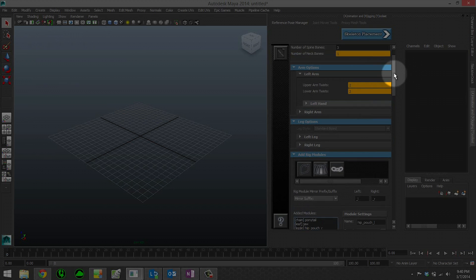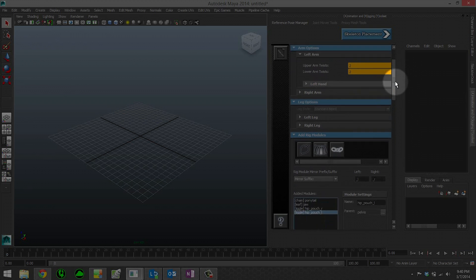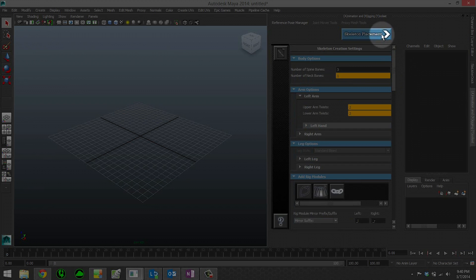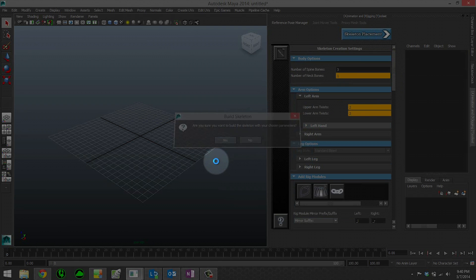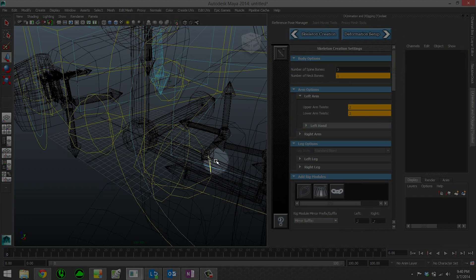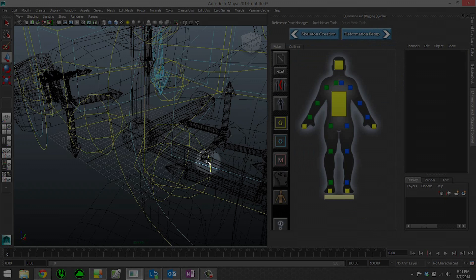Now that we have our skeleton settings all set up, the next step is to hit skeleton placement. When we do that, it's going to ask if we want to build the skeleton with our chosen parameters. We can hit yes. At any time, you can go back to these previous steps, so you're never fully committed and locked in.